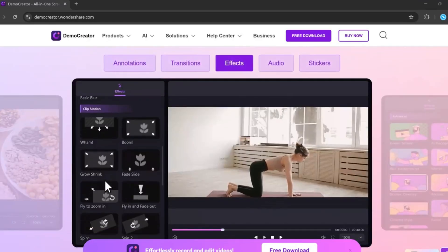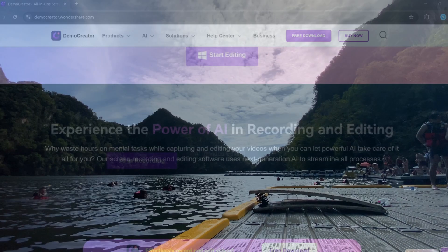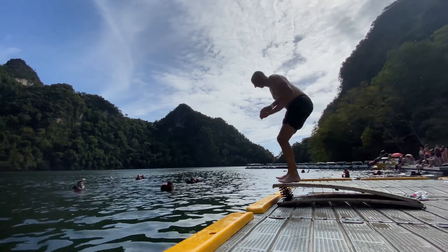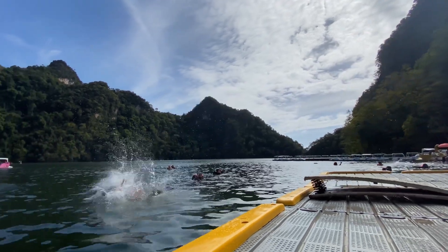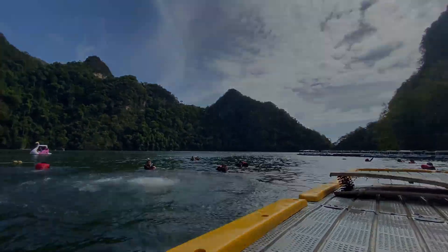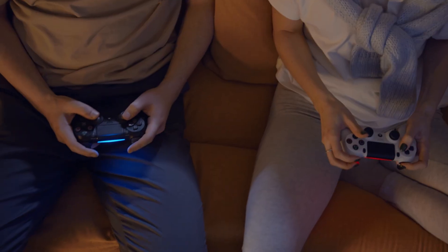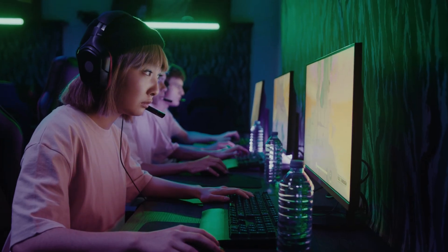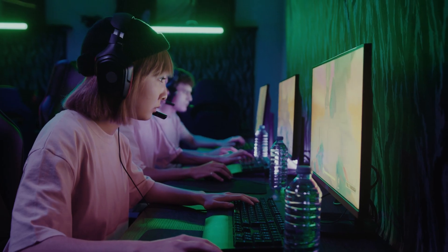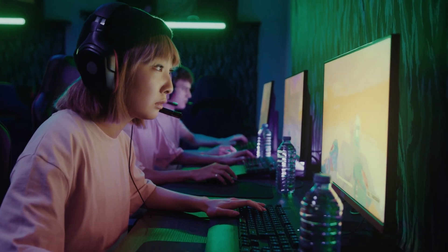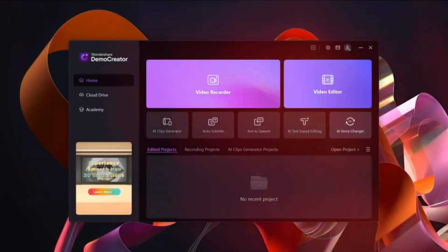In today's video, we're diving into Wondershare Demo Creator, a feature-packed screen recorder and video editor designed for creators, gamers, teachers, and anyone who wants to produce professional quality content quickly and easily.